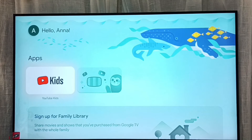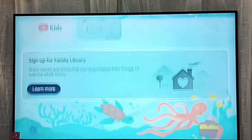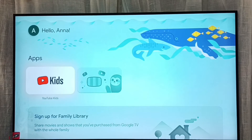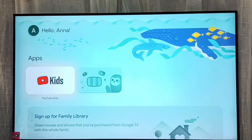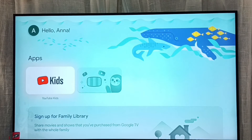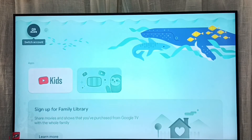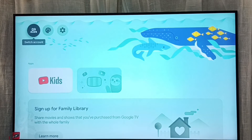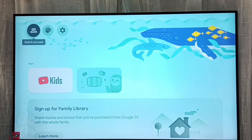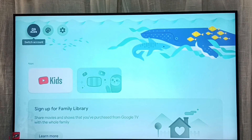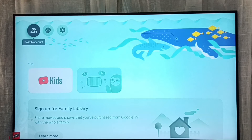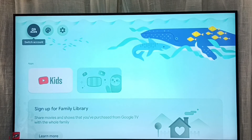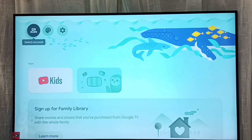Here we can see all the apps installed in the child account, for example YouTube Kids. If you want to go back to the parent account, go to the top left corner and select switch account.